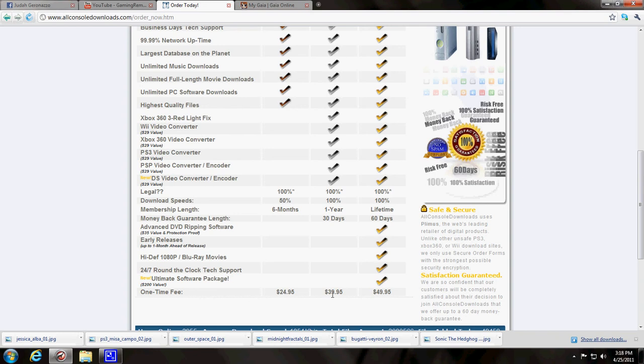And you can get the $49.95 for lifetime membership. That's the one I would get. Don't waste your money with the other stuff because that's just gonna run out in a year or six months. Just get the lifetime membership for $50.